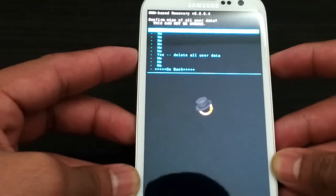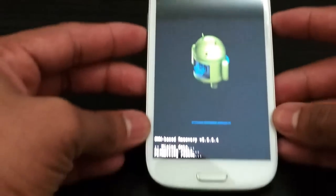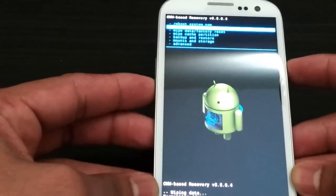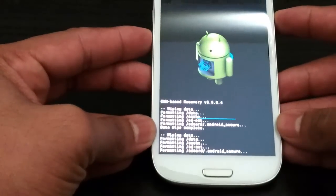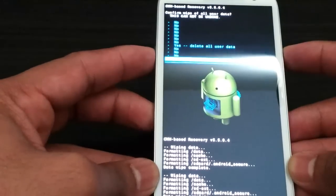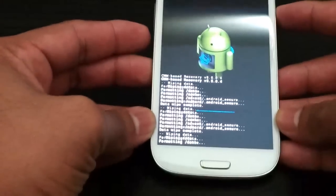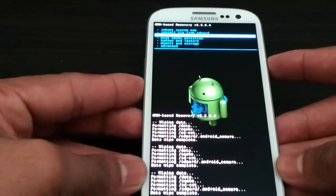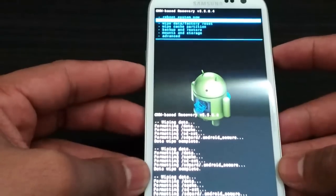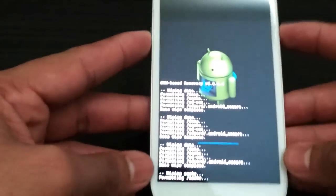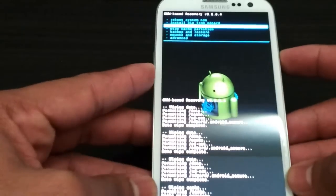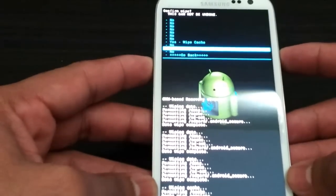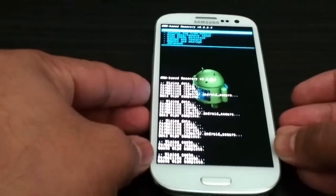Now we are going to wipe data factory reset. We are going to do that three times to make sure everything is wiped. Once that's done we are going to wipe cache partition. And that's all.